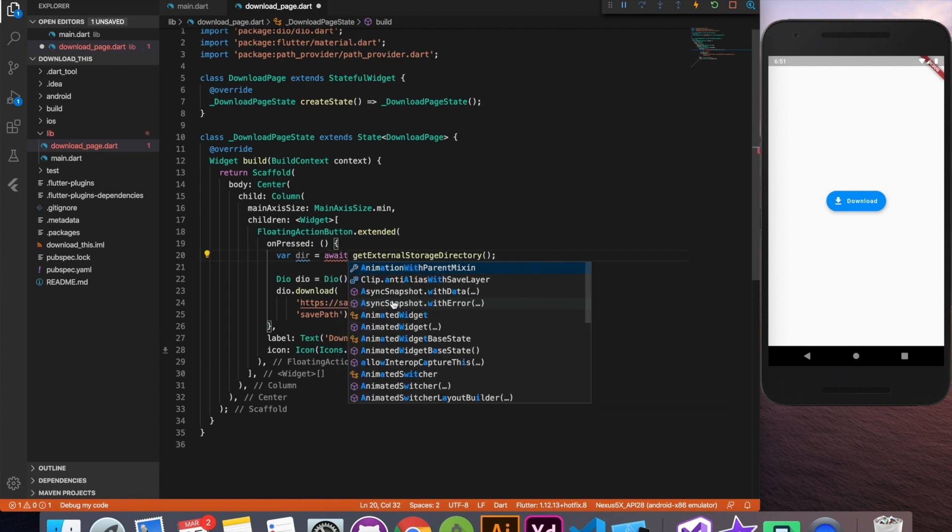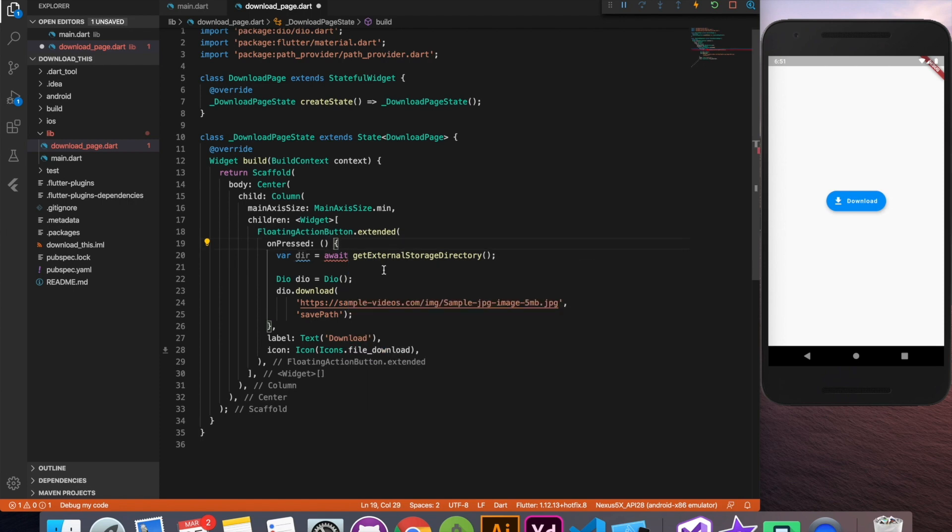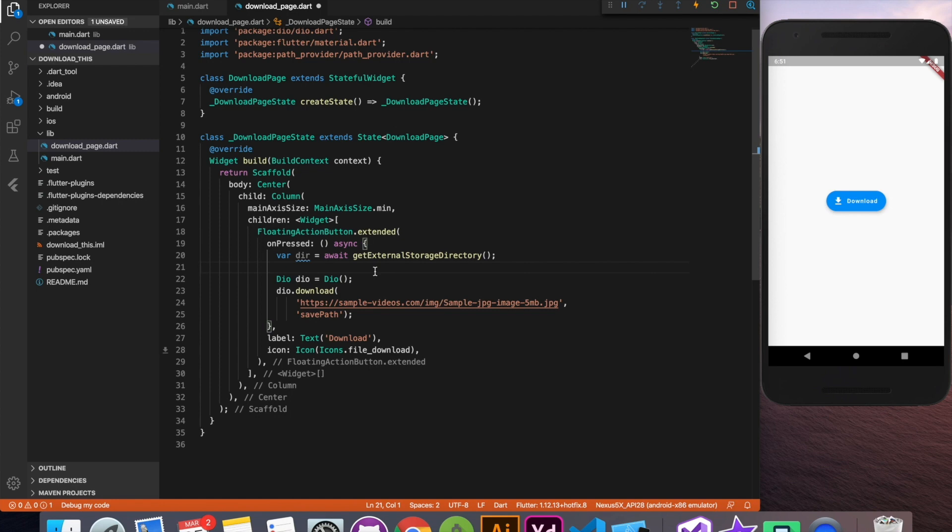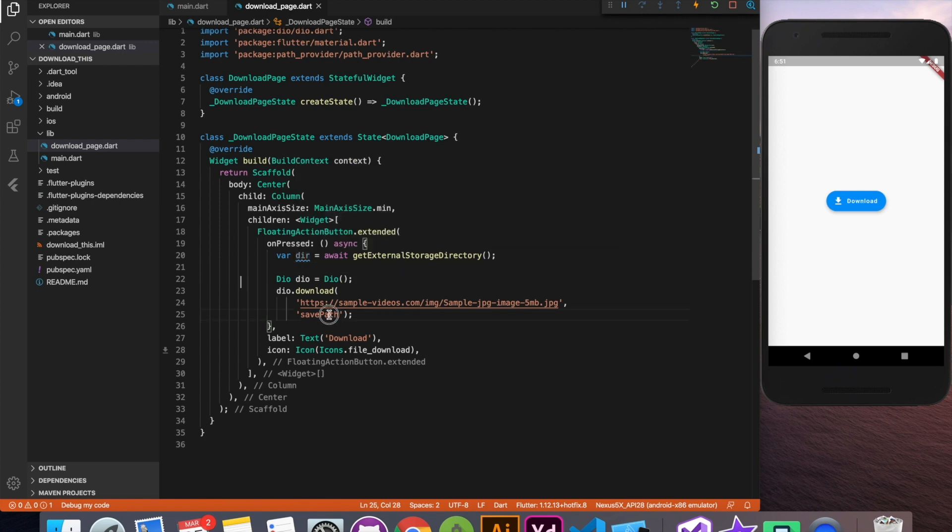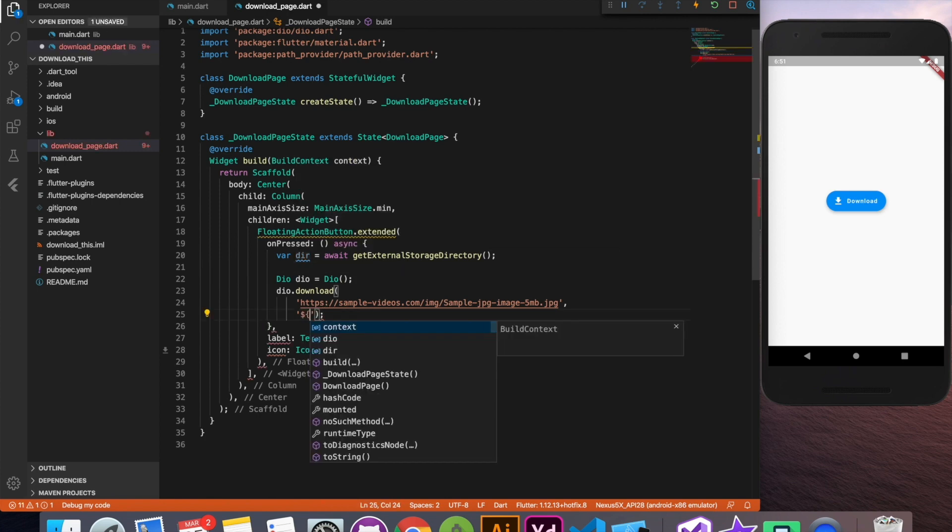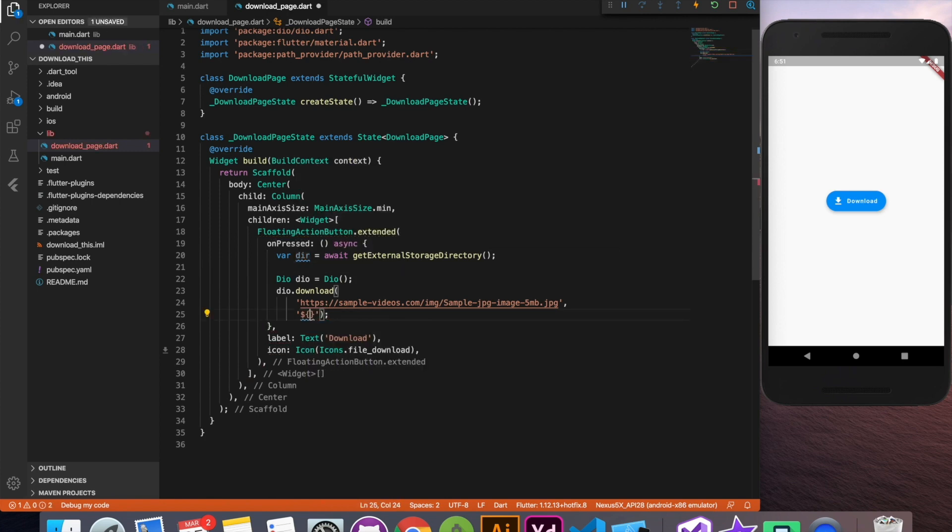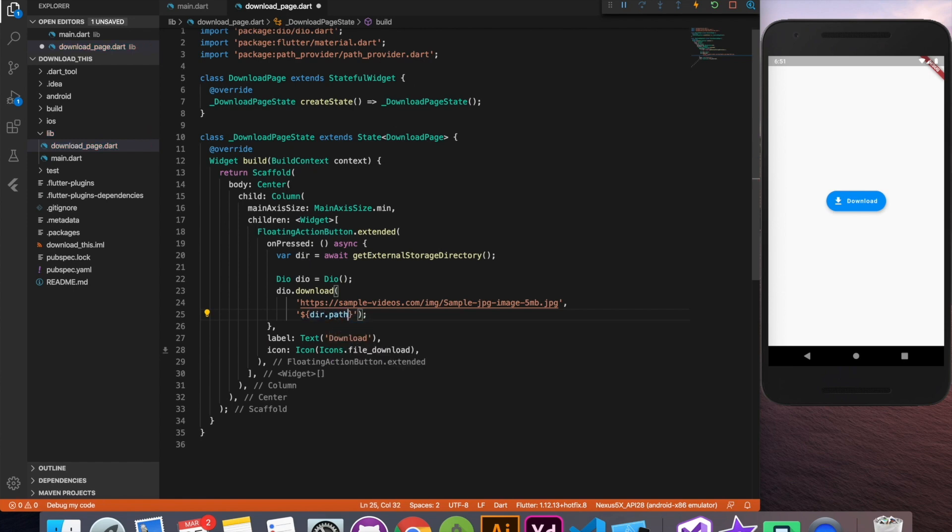So for that we'll use async and await. So we'll make our method async and we'll use await keyword. Now this directory if you see is a path actually it's a directory object. Now using string interpolation we'll use a path of this directory and we'll append with the file name where it's going to save whatever it downloads. Quite simple till now.